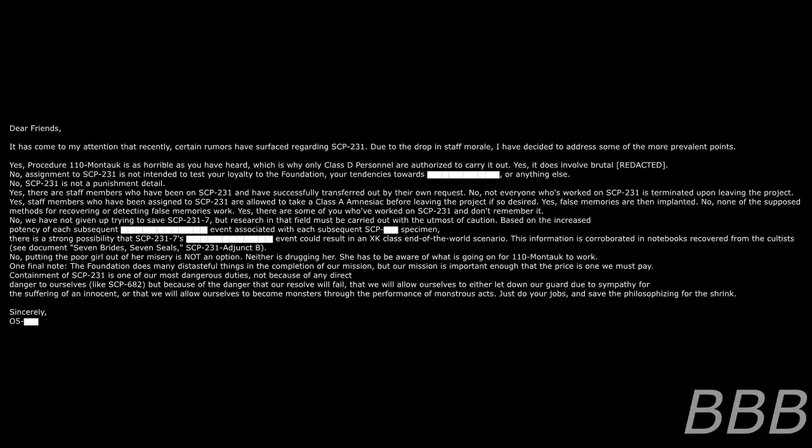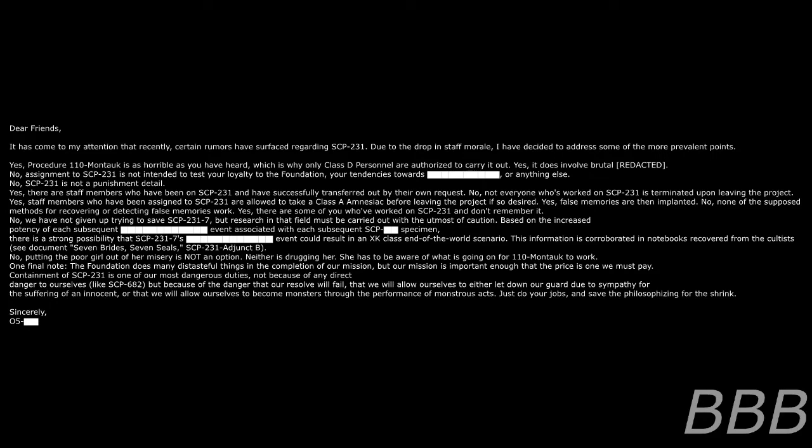Addendum 231-b: Text of missive by O5-[REDACTED]. Dear friends, it's come to my attention that recently certain rumors have surfaced regarding SCP-231. Due to the drop in staff morale, I have decided to address some of the more prevalent points. Yes, Procedure 110-Montauk is as horrible as you have heard, which is why only D-class personnel are authorized to carry it out. Yes, it does involve brutal [REDACTED]. No, assignment to SCP-231 is not intended to test your loyalty to the Foundation, your tendencies towards [REDACTED], or anything else.